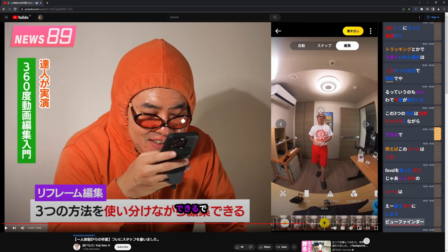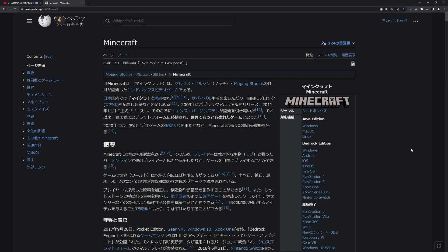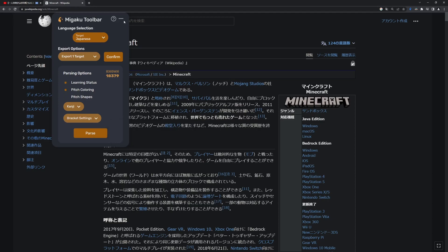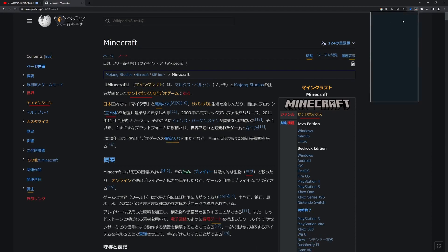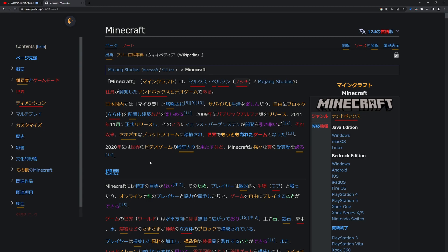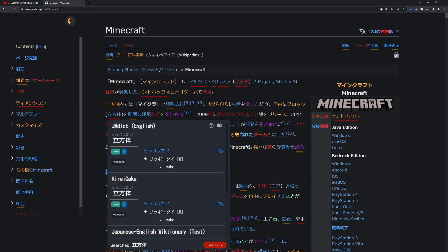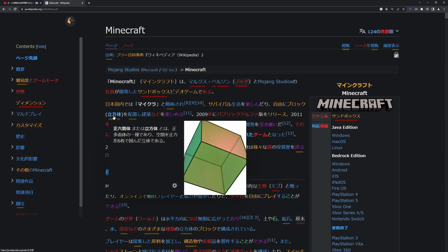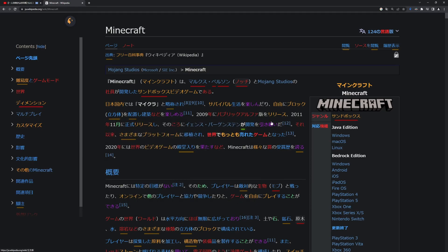That's pretty much all there is to mining videos. Quickly I want to go over mining text. I got a random Wikipedia page and it's really easy to mine text with Migaku — I just hit the parse shortcut, but first I have to choose the target language. All there really is to it is finding a word you want to mine, selecting the text, and hitting the export button. For example, I select this text, hit Q, it makes the card, and then I hit two on the word I wanted to mine — that's pretty much it.